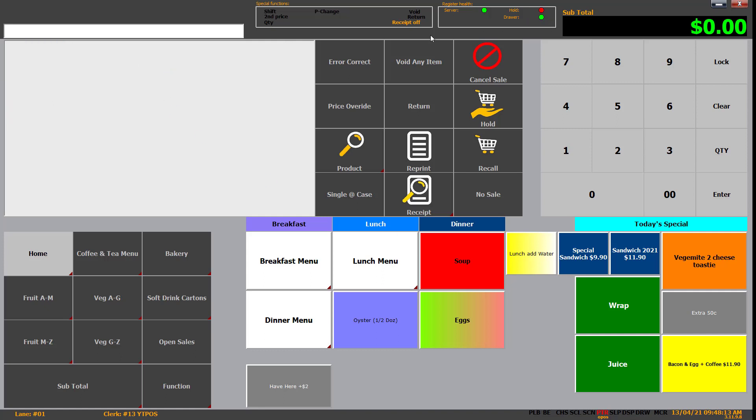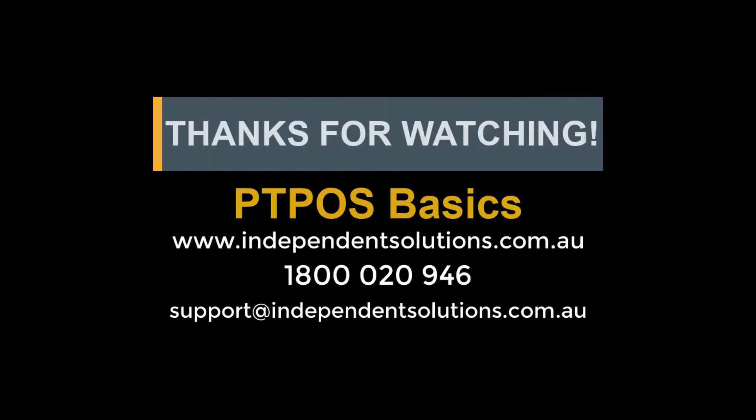So that is all of our special functions. That is how to do basic transactions and split tenders and so on. If you want more training on point of sale, some of the things it can do, call us on 1-800-020-946. We can organize a training session. Otherwise, I hope it was helpful. Don't forget to like and subscribe. It really helps out the channel and I'll see you next time. Cheers.